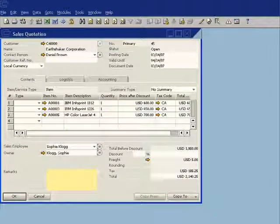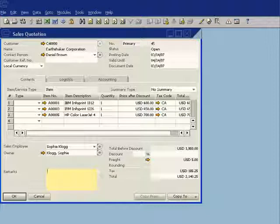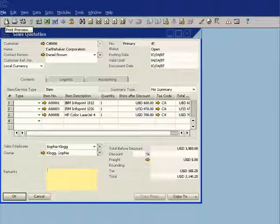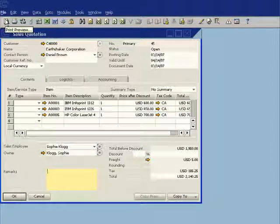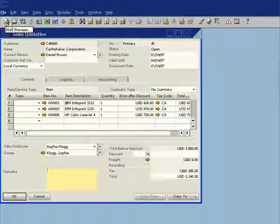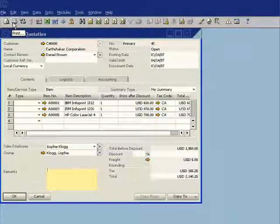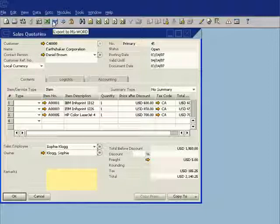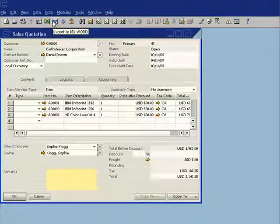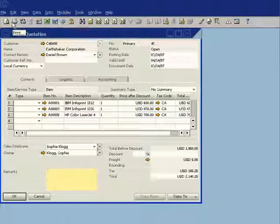Once I have that document in the system, I can quickly go ahead and I can send a copy of that quote. I can either print that, I can do a print preview, I can print it out the hard copy, I can email, I can fax that out, or I can generate it into a Word template.